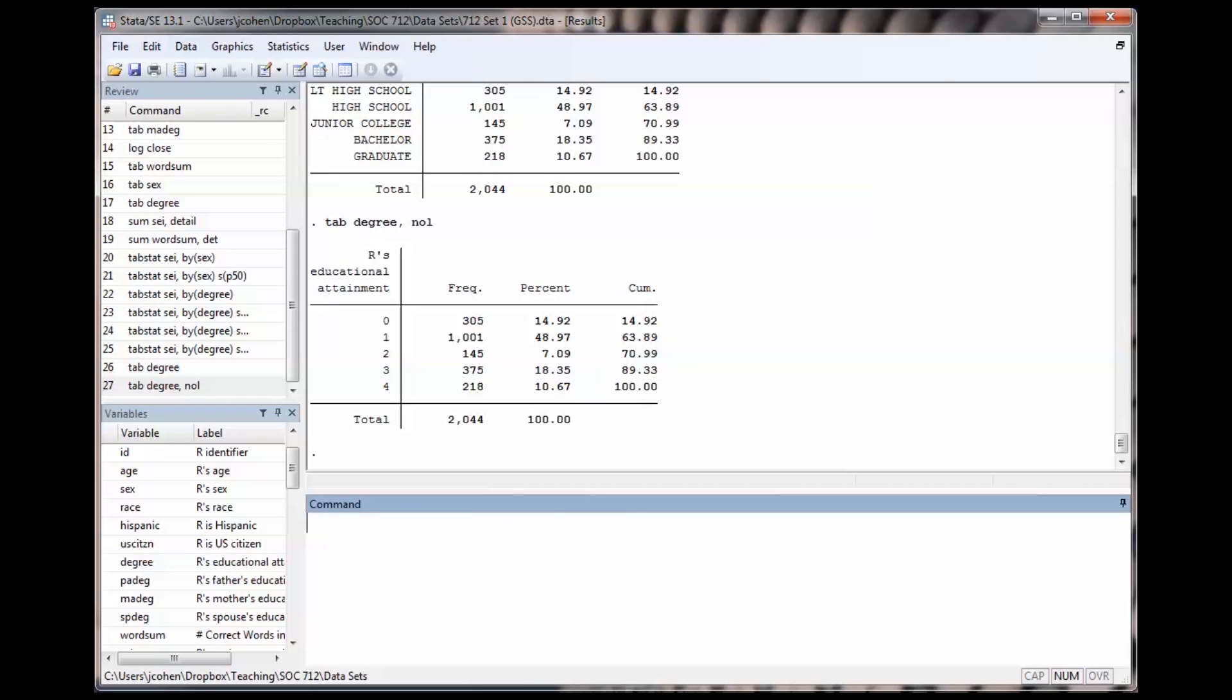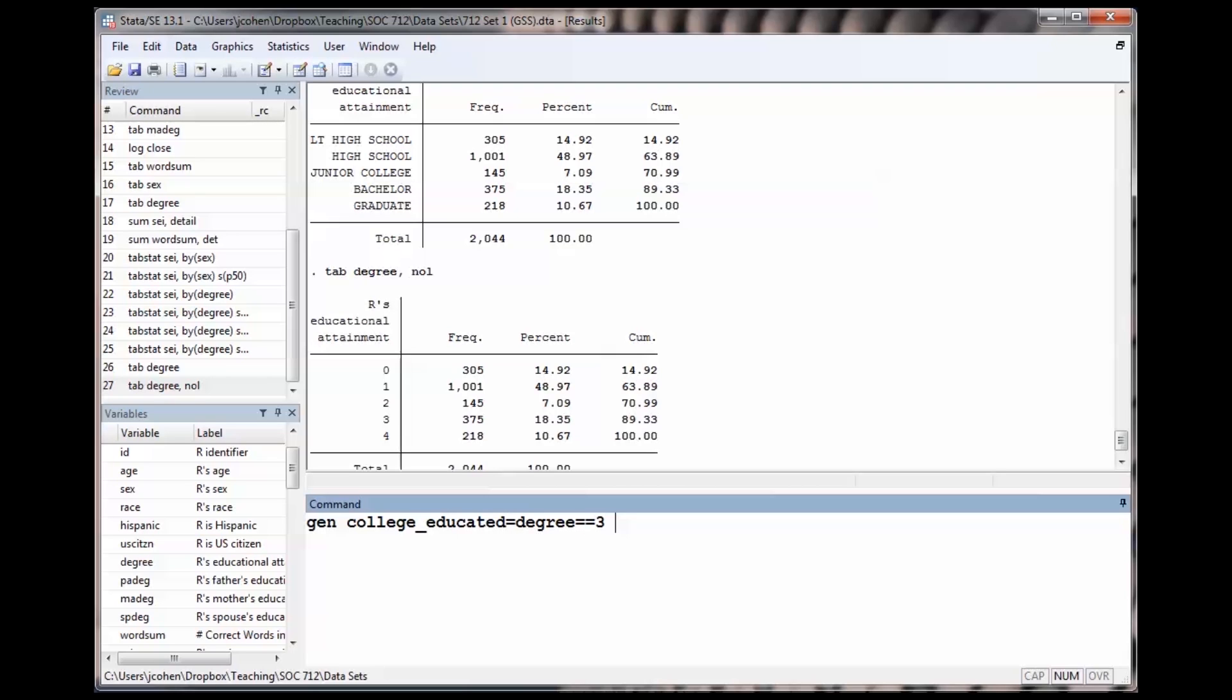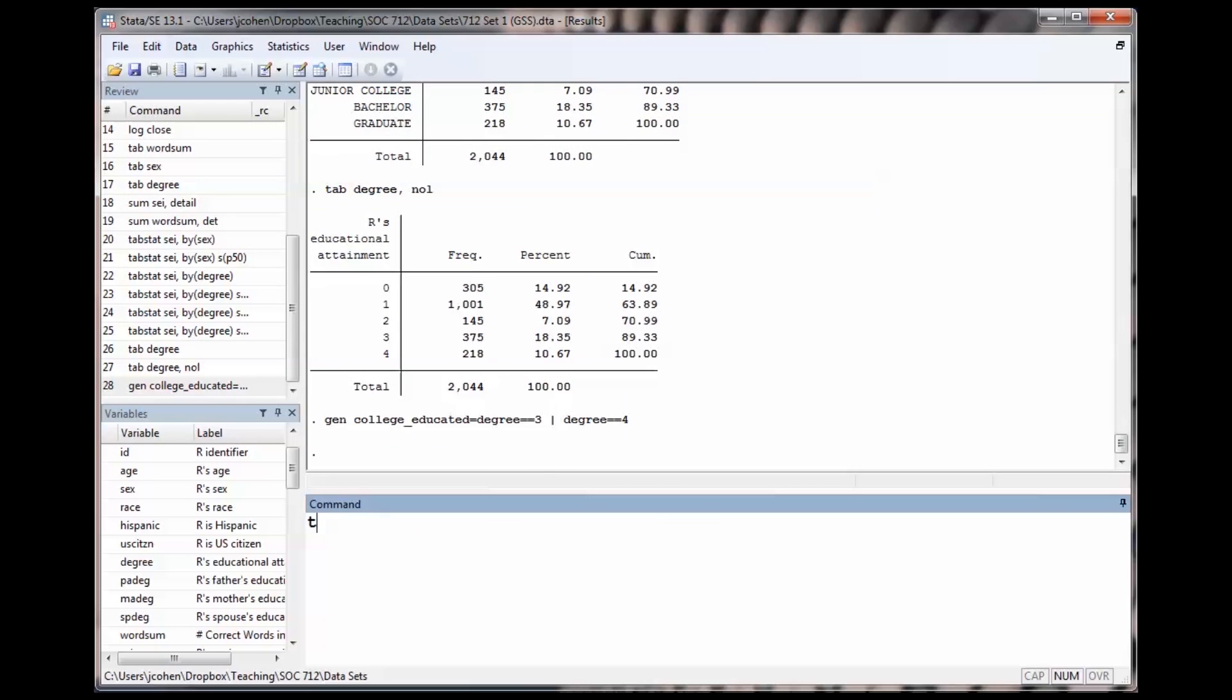I run the tab a second time using the no labels option. It shows that 3 is for people who completed a bachelor degree, and 4 is for people who finished graduate school. To create the variable, I type gen college educated equals degree is equal to 3, or degree is equal to 4.